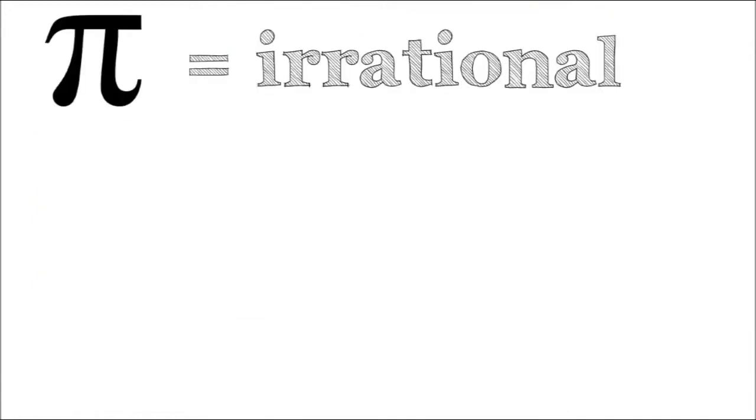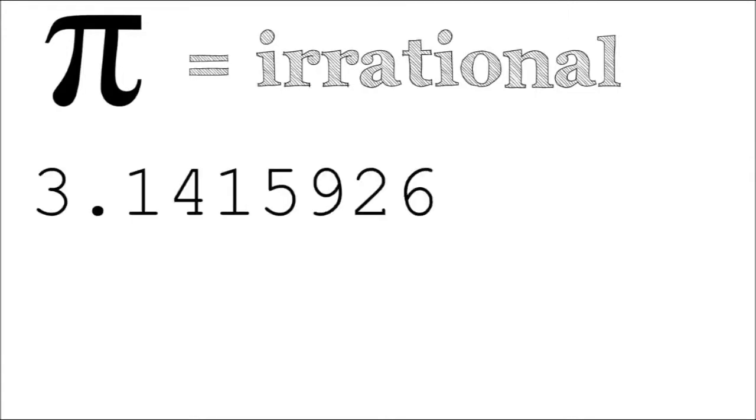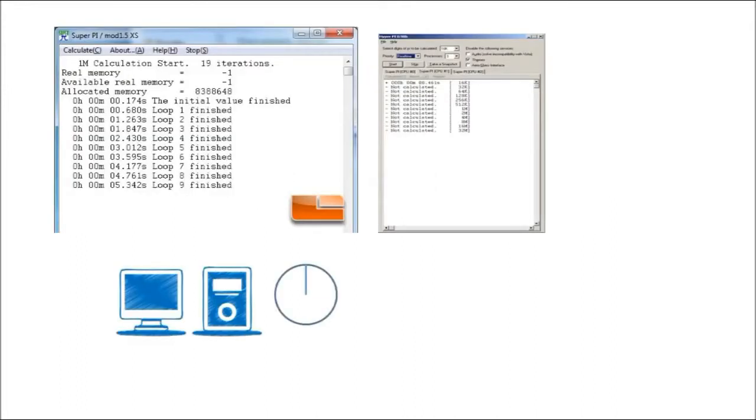First, Pi is irrational, meaning its digits go on to infinity. That's really cool because it would be hard to benchmark your computer if the calculation stopped at the third, fourth, even the millionth digit. The infinite property of Pi allows us to calculate infinitely.